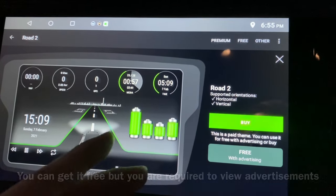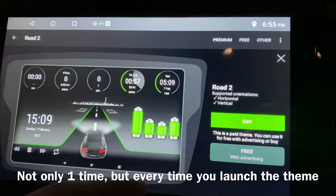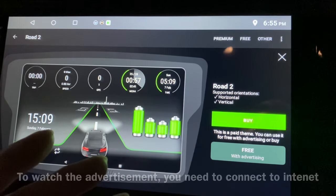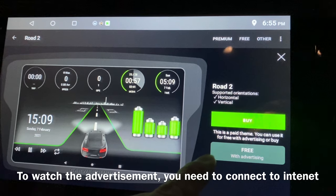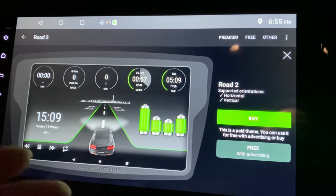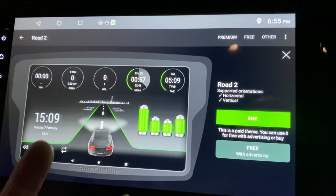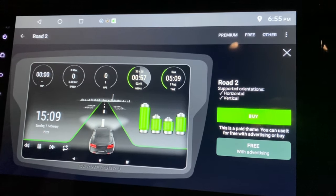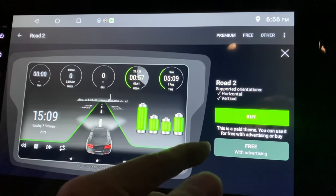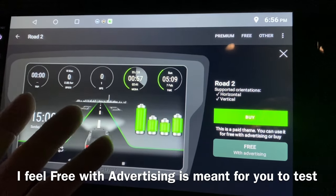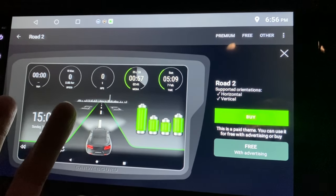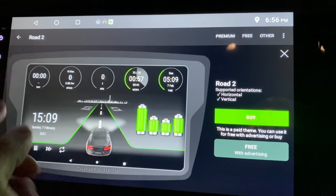With the ad-supported option, every time you turn on your head unit you need to connect to the internet to watch about 20–30 seconds of advertisement before you can use it. So I think the free ad-supported version is mainly for testing — if you like it, then you buy it. That's how CarWeb Guru lets you try before buying.